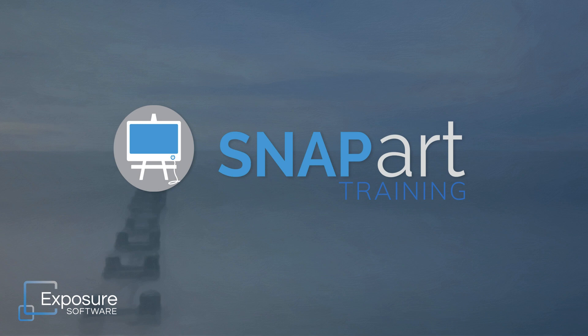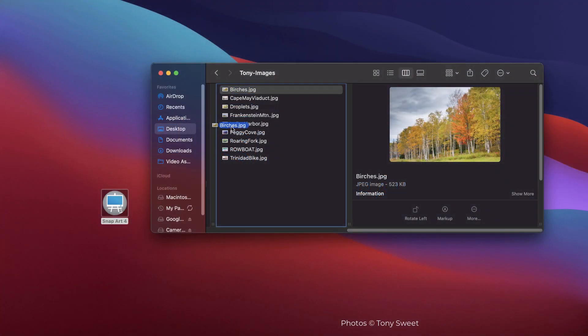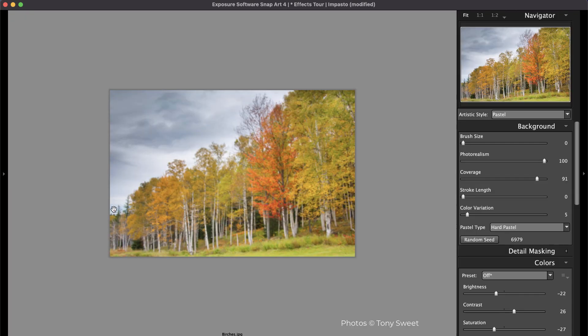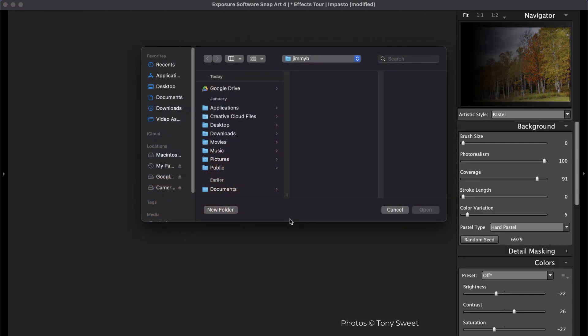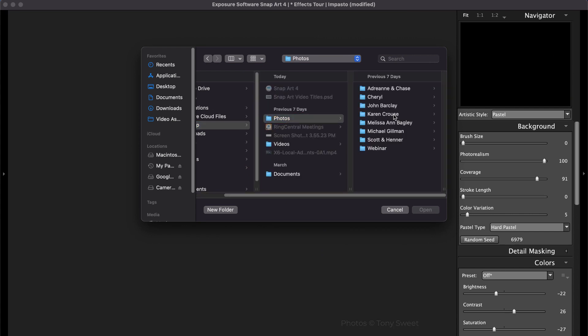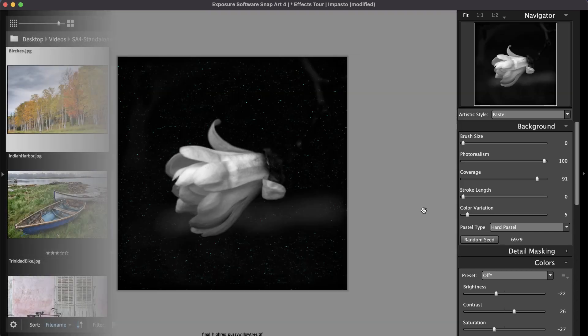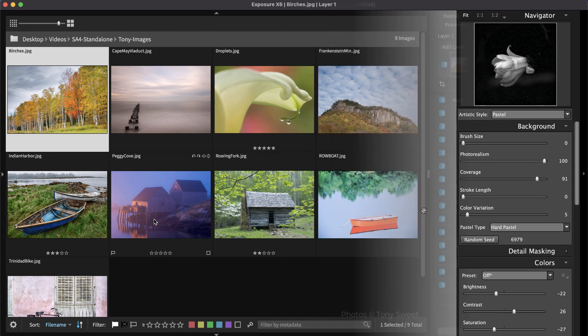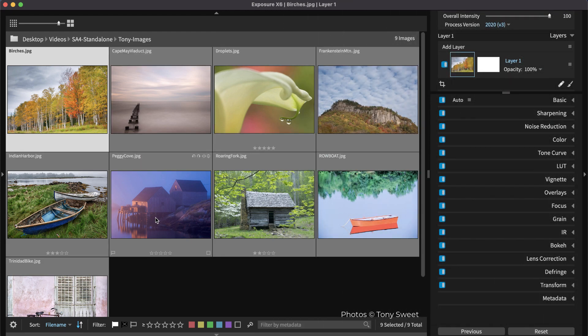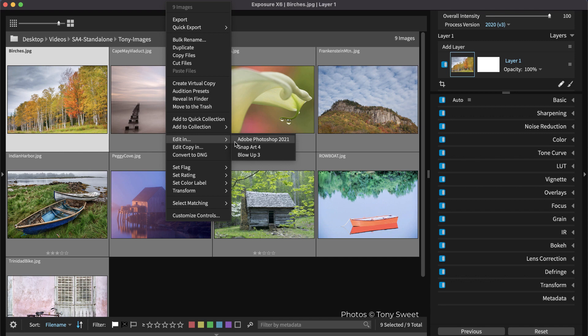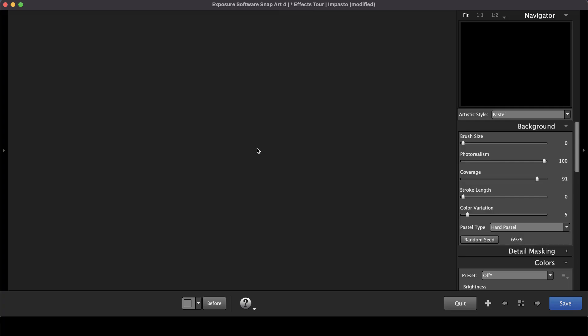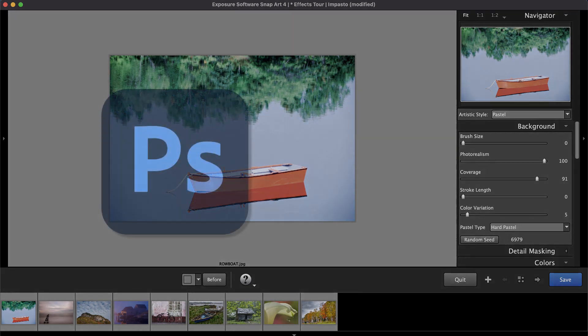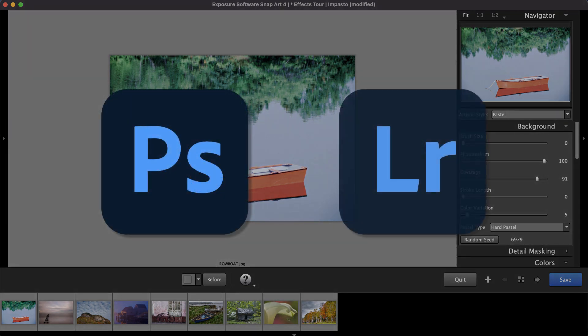There are a few different ways you can open photos in SnapArt. You can drag and drop images onto the SnapArt icon or you can open SnapArt and navigate to photos using the file dialog. If you're using Exposure, our photo organizing and editing application, you can open images directly in SnapArt from the right-click menu. SnapArt can also integrate with Photoshop and with Lightroom as an external editor.